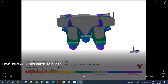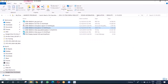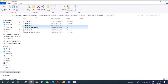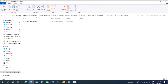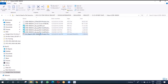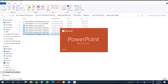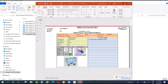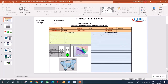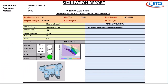We had done multiple iterations and we will see this next iteration, which was very close to the one we have today - the one that got approval from the customer.